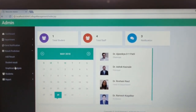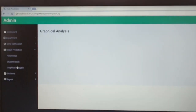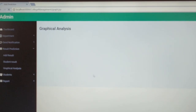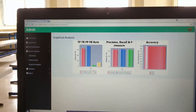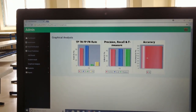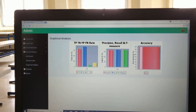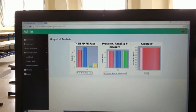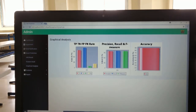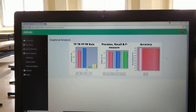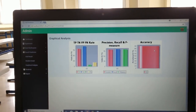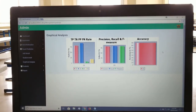It also shows a graphical analysis of the algorithm, including TP, TN, FP, and FN rates, as well as precision, recall, F-measure rate, and the overall accuracy of the algorithm.